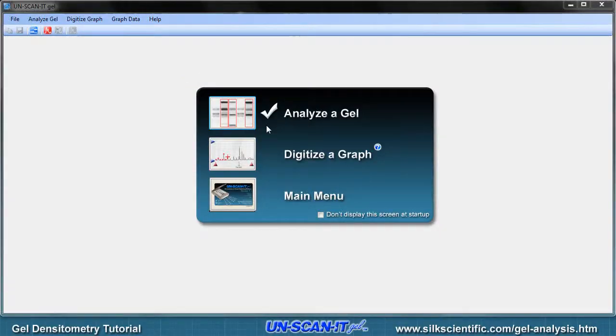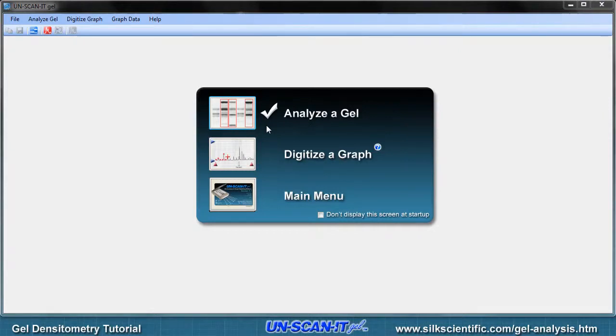A startup screen will appear when the software is opened and a pop-up menu will allow you to analyze a gel. This option can also be selected from the main Analyze Gel menu or the Analyze toolbar.